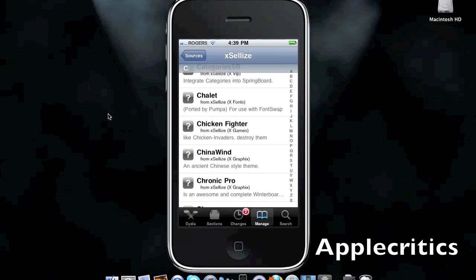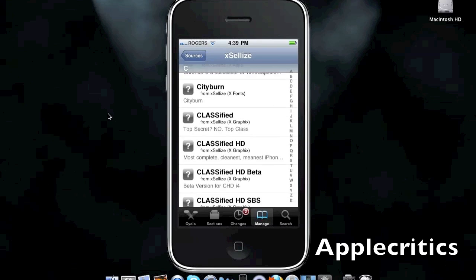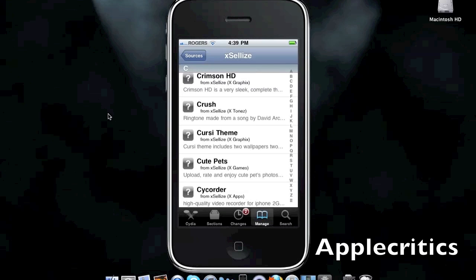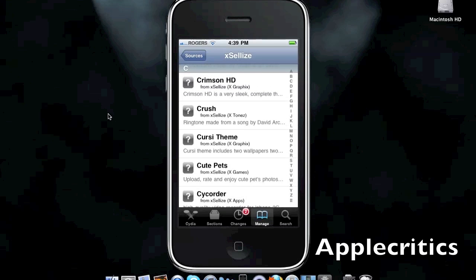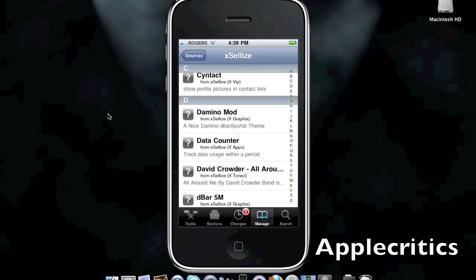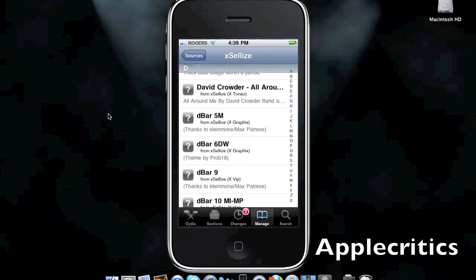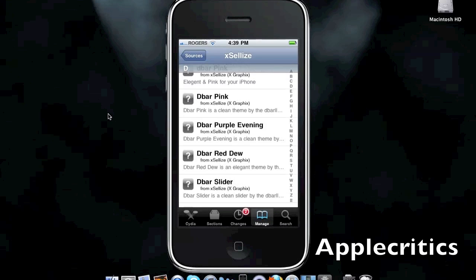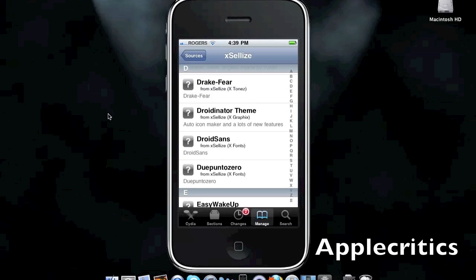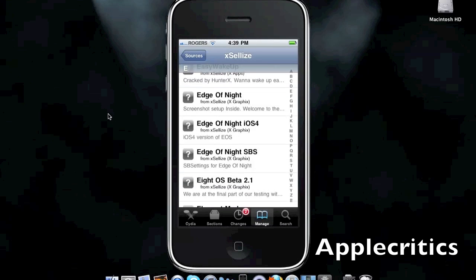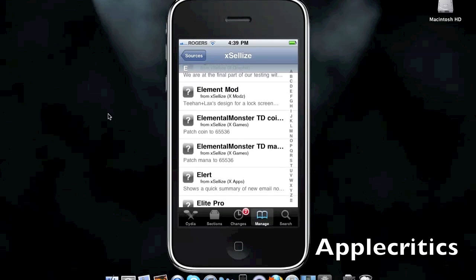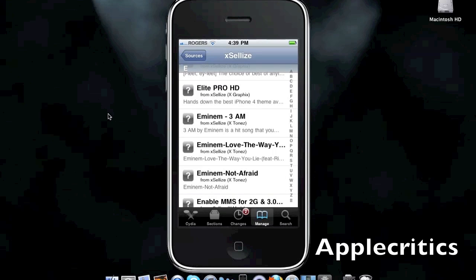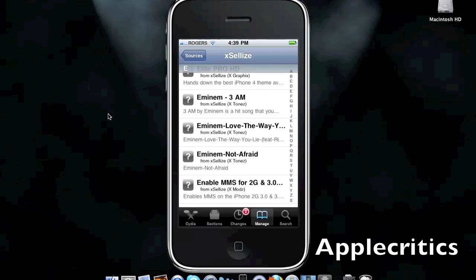Classified HD. And it also has Crimson HD, which is a very sleek, complete theme. It also has an iOS version of themes, element mod for Cydia. It has some songs, some ringtones, and Elite Pro HD, which is another great HD theme.